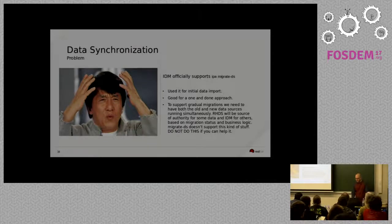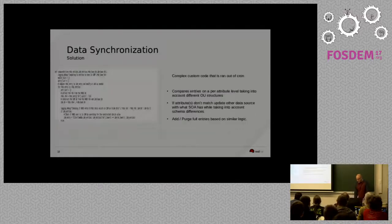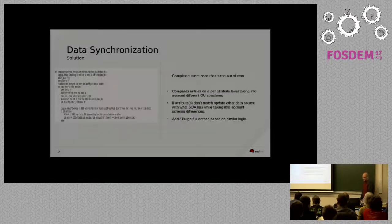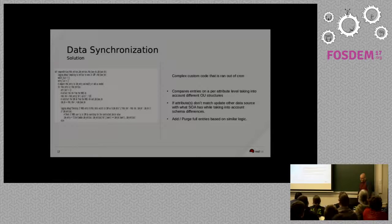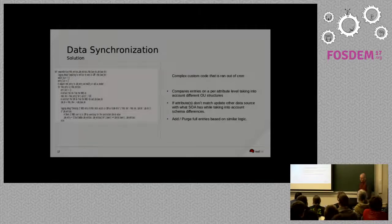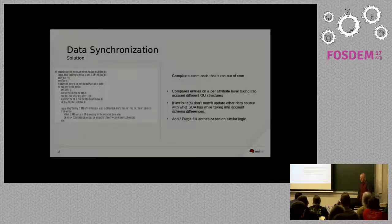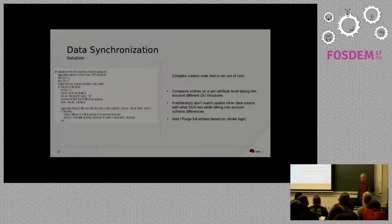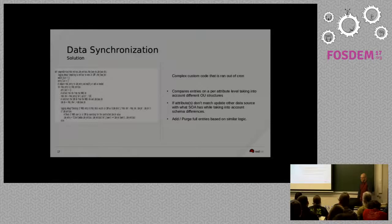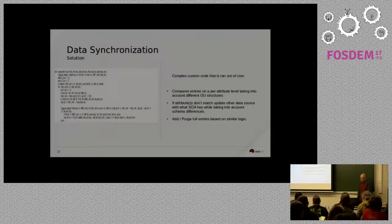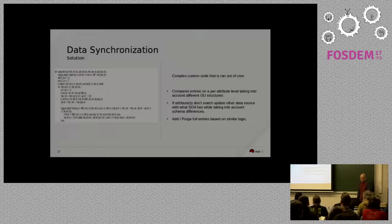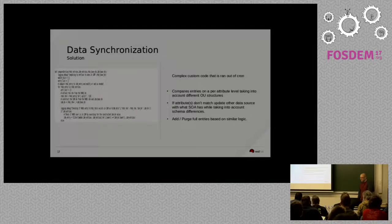But with that said, if you're a smaller company or if you can do anything to prevent what I'm about to show you the solution is, I strongly advise it because what we're doing here is really nasty. So, we have a data synchronization script and it's running out of cron and it compares entries on a per attribute level, taking into account differences in OU structures. So, the OU is different in the IPA world than it is in our current RHDS system or than our current MIT Kerberos realms or, yeah, inside of the LDAP structure as well. And if the attributes don't match with what we've defined as the source of authority for that attribute, then the downstream system gets updated.